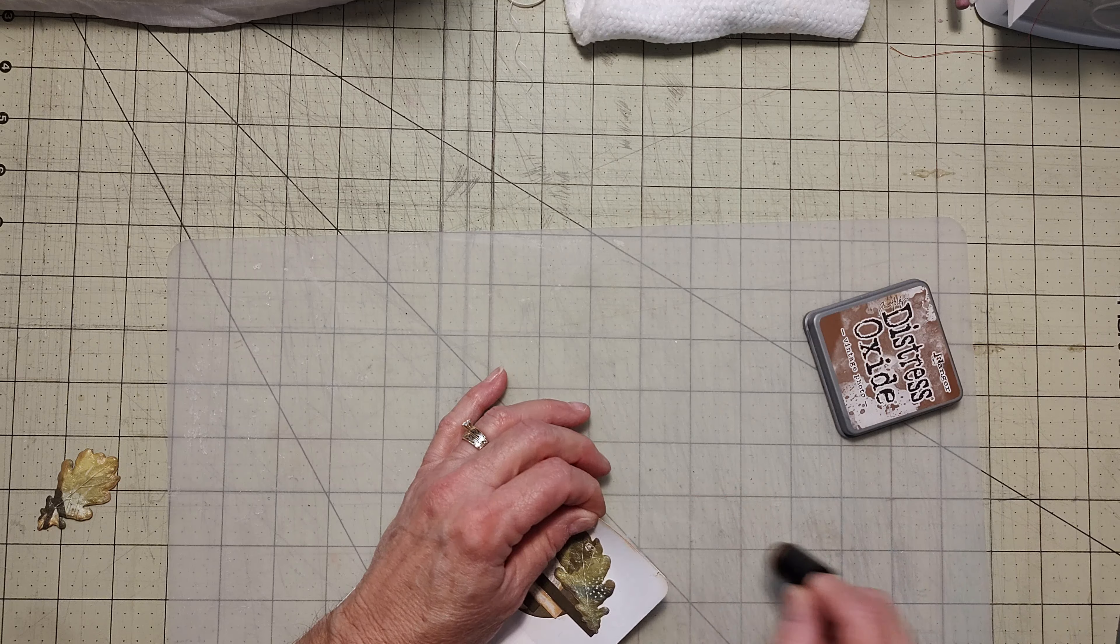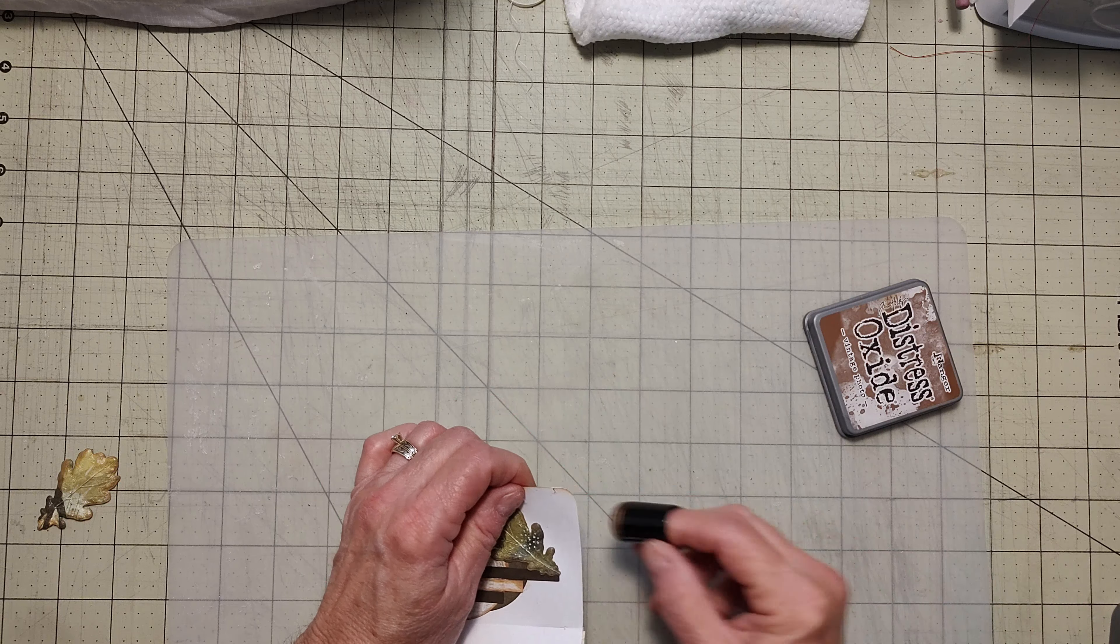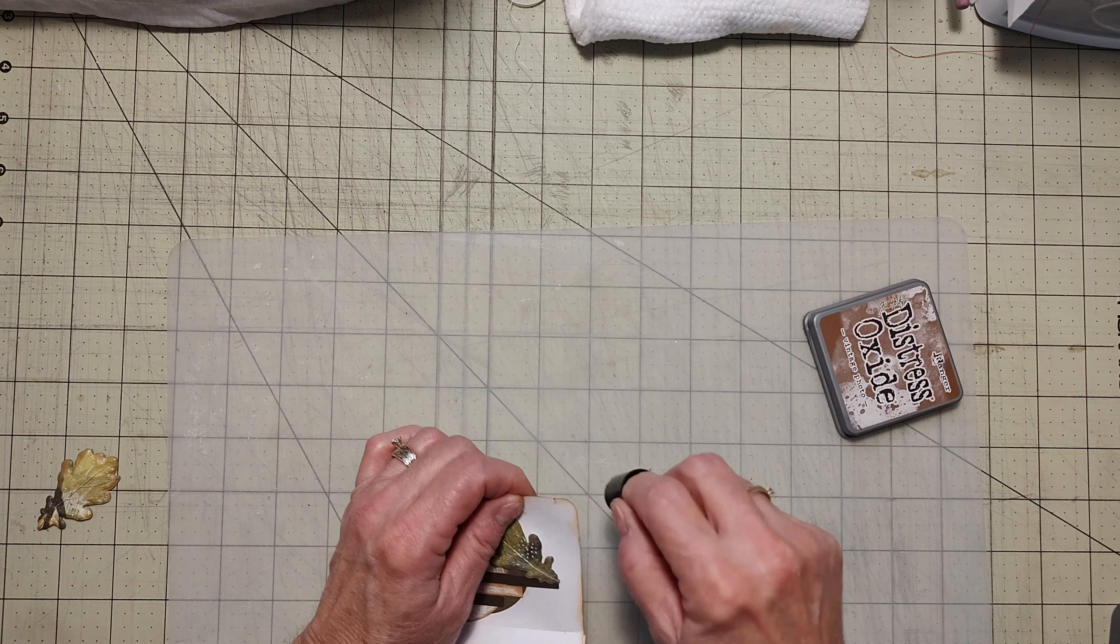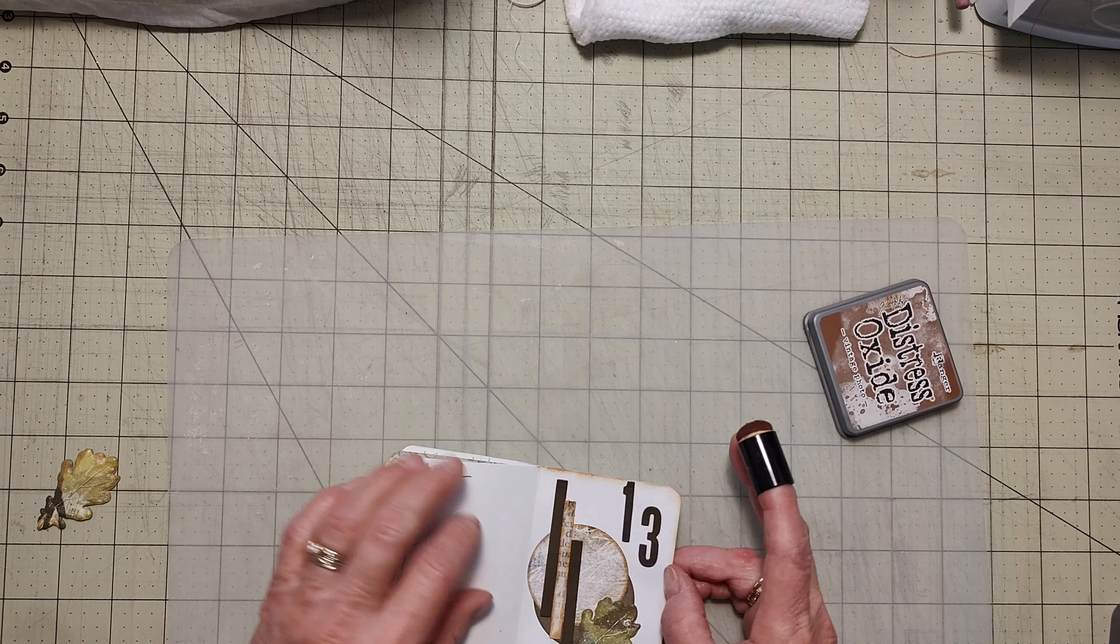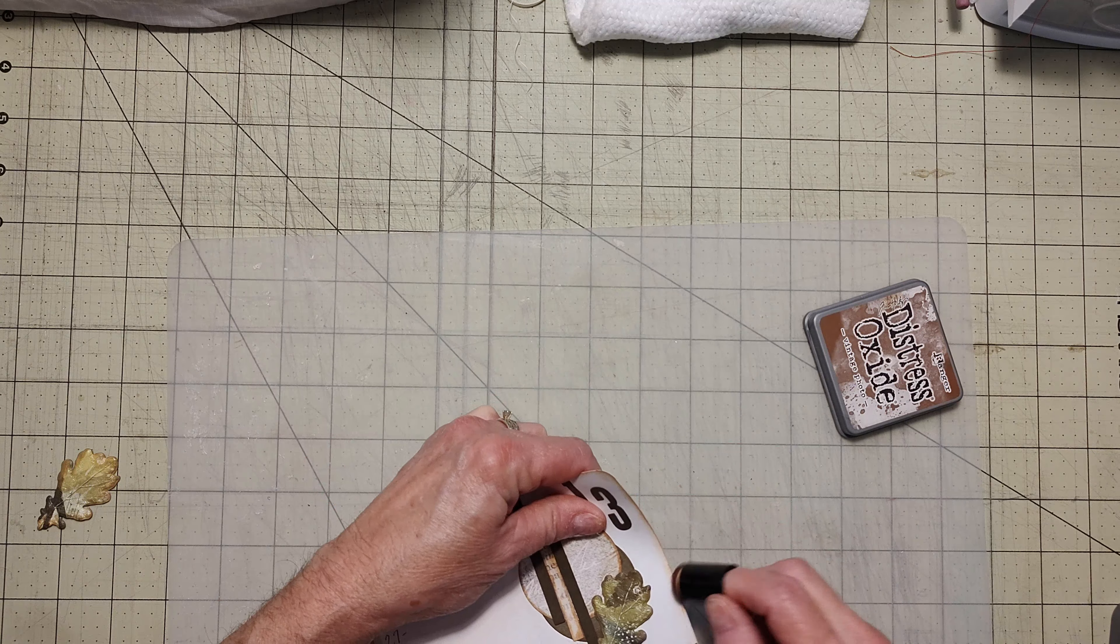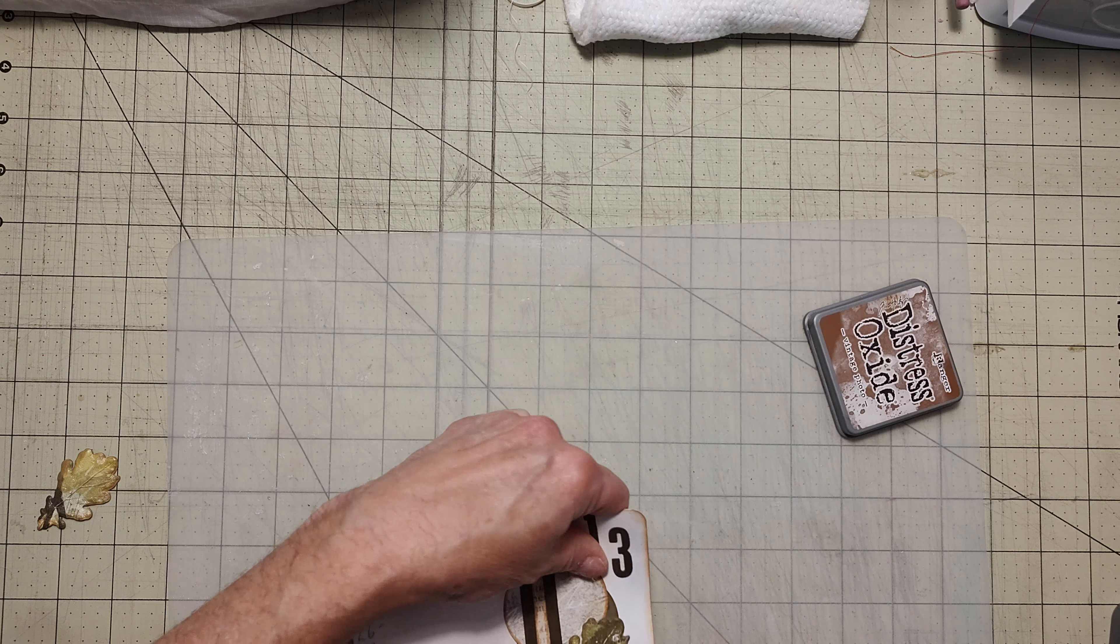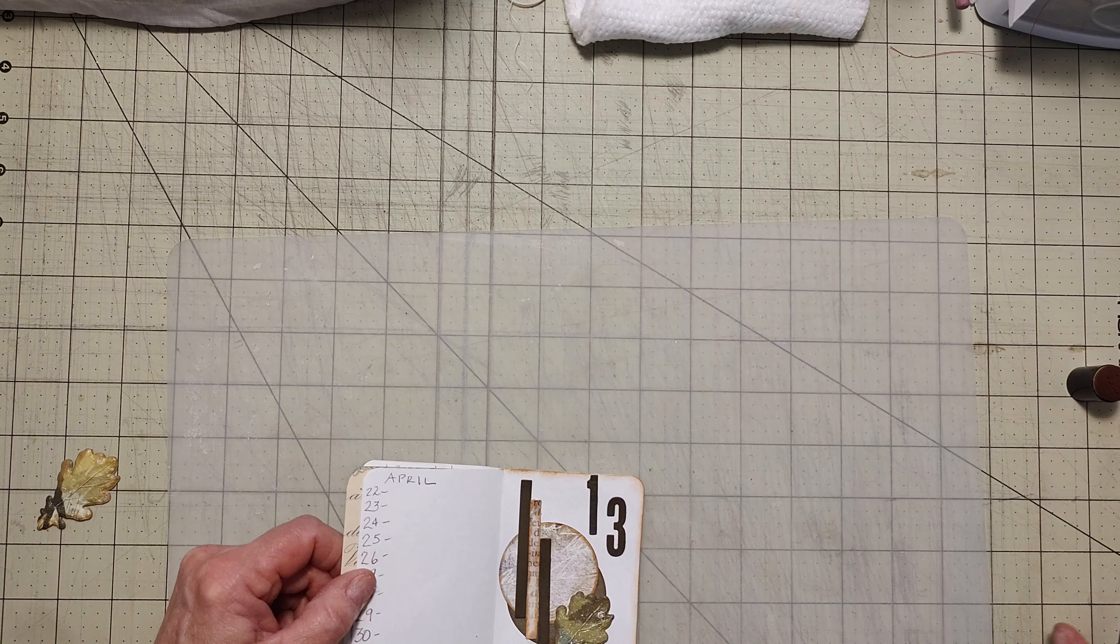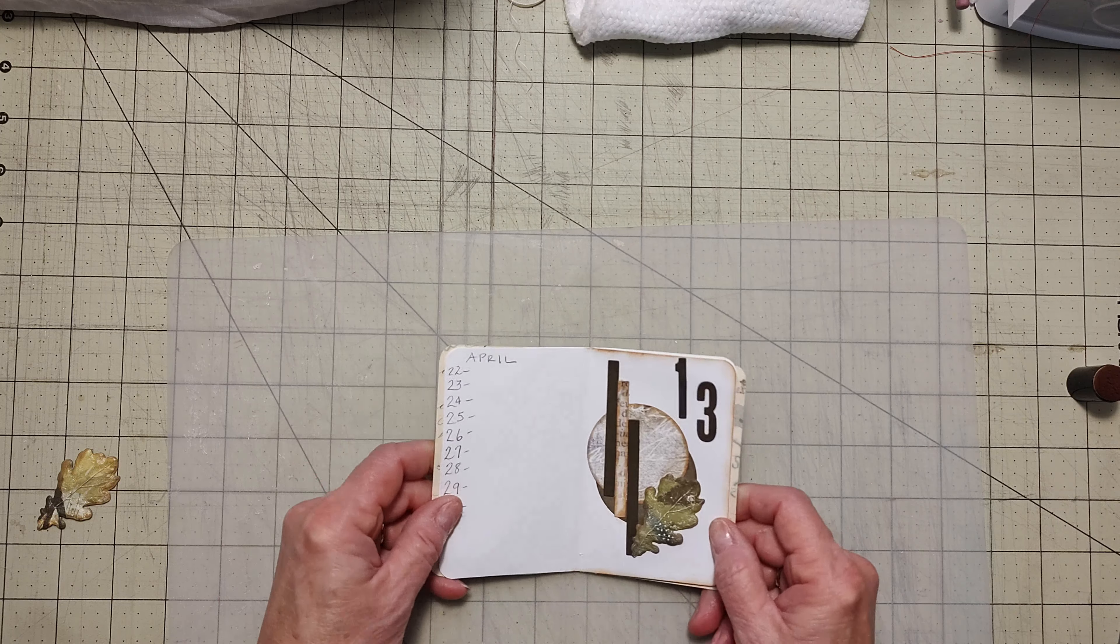That just has, like, I'm just going to put, like, plain pages in it. Just like a little, almost, it's not a traveler's notebook because it has a spine. But just, you know, a small little book to go in your purse so that you got something to write on if you need to take any notes or anything like that.